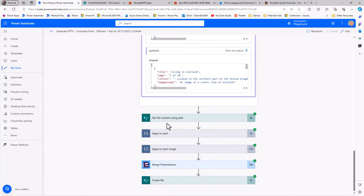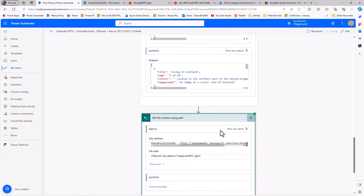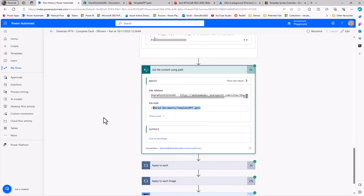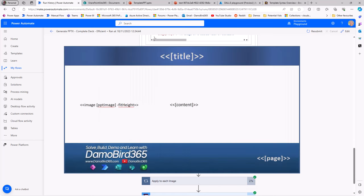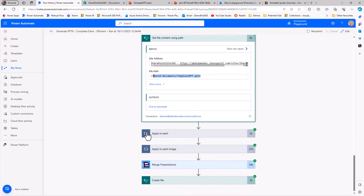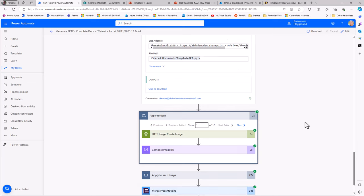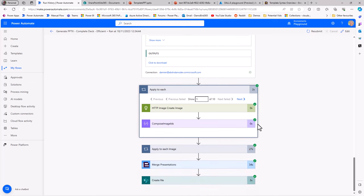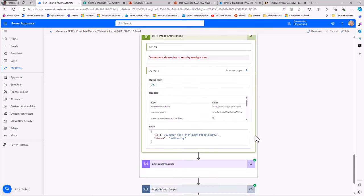As we move down the slide, I then have a get file content using path. All that's doing is getting the template PowerPoint that I showed you that has those lovely little tags in there for Encodion. Into an apply to each, all I'm doing here is I'm looping through that array that I've generated from the GPT that has my image prompts, and I'm passing it on to DALL-E and asking it to generate an image.